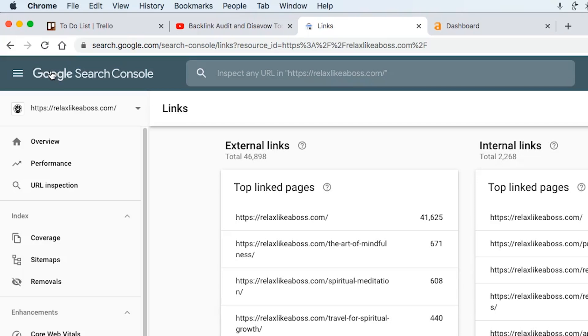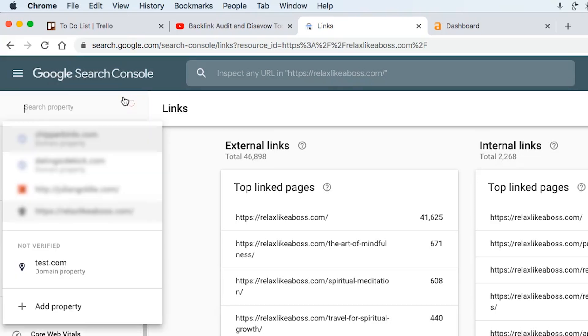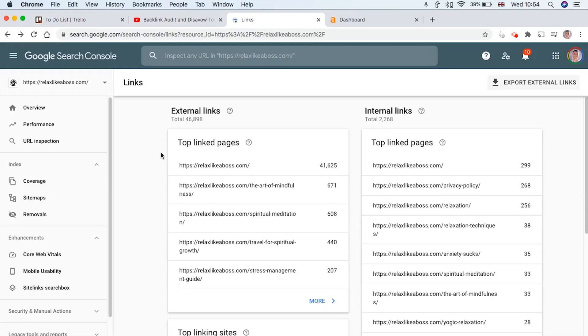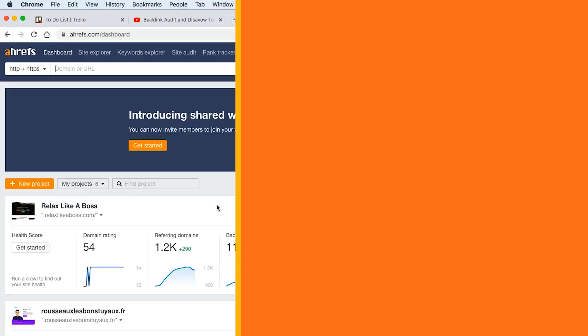The first thing you want to do is go and set up a search console account. So what you can do is sign up for an account and then add a property like this. You add the code onto your domain and then once you're done, you can go ahead and start disavow links.